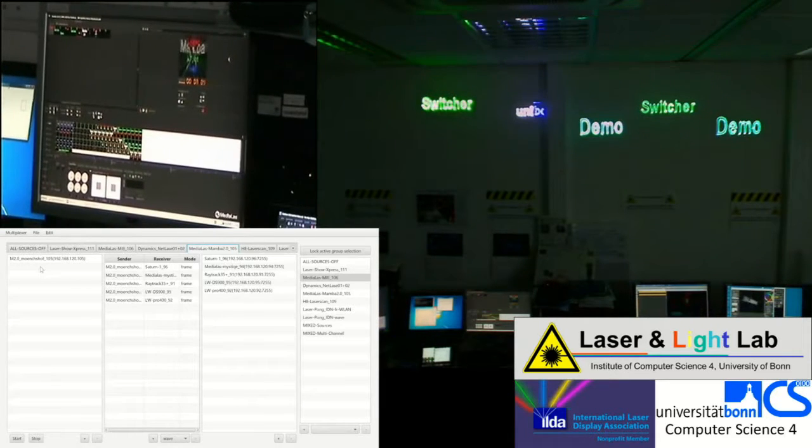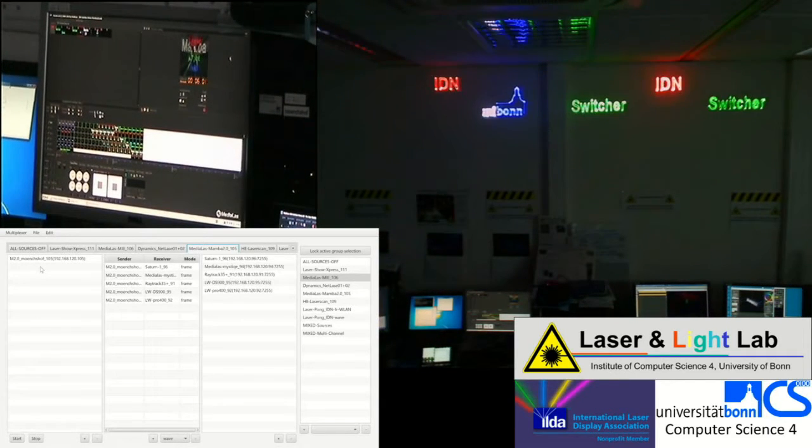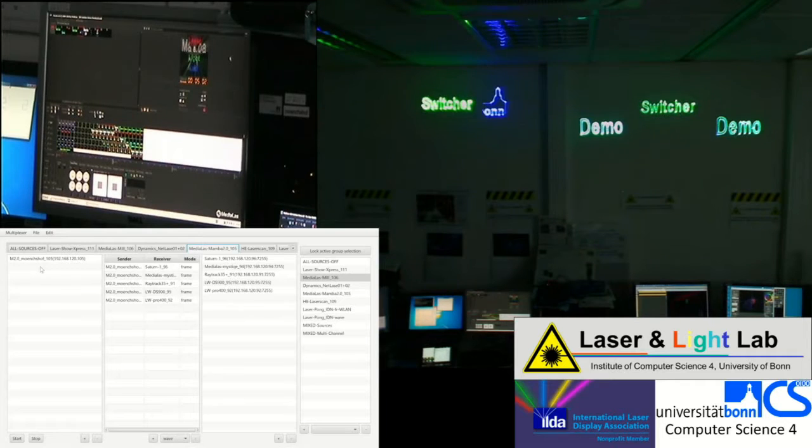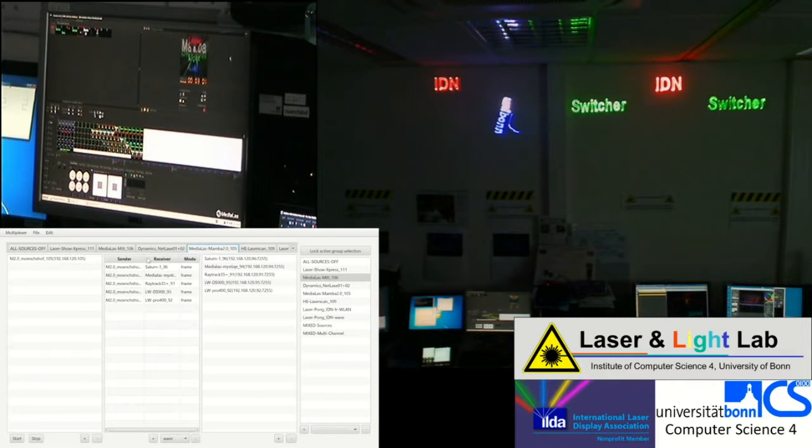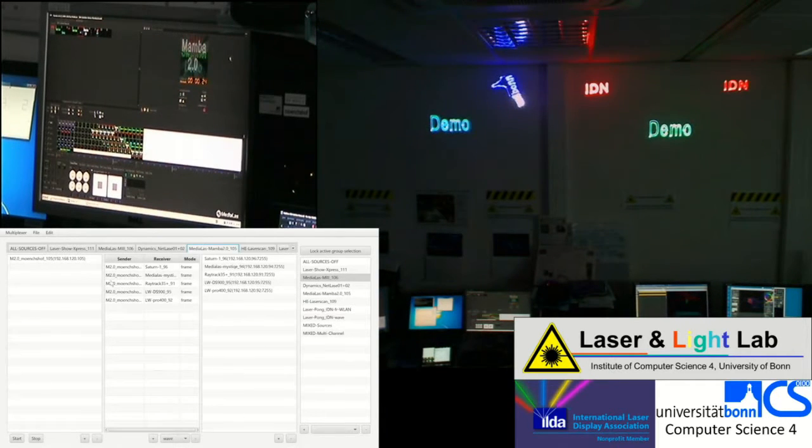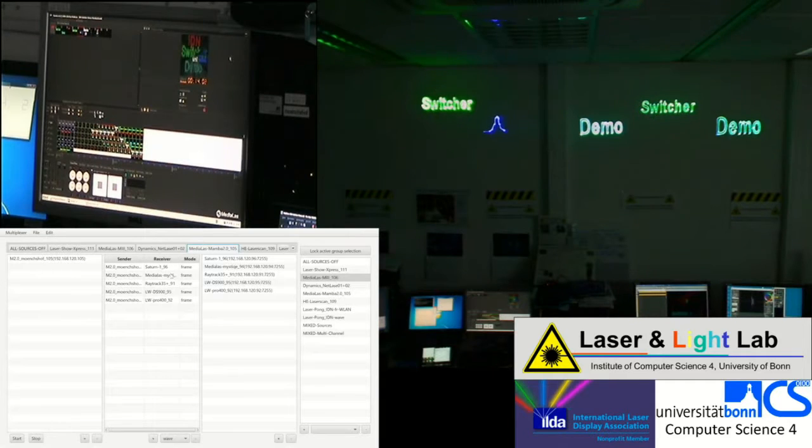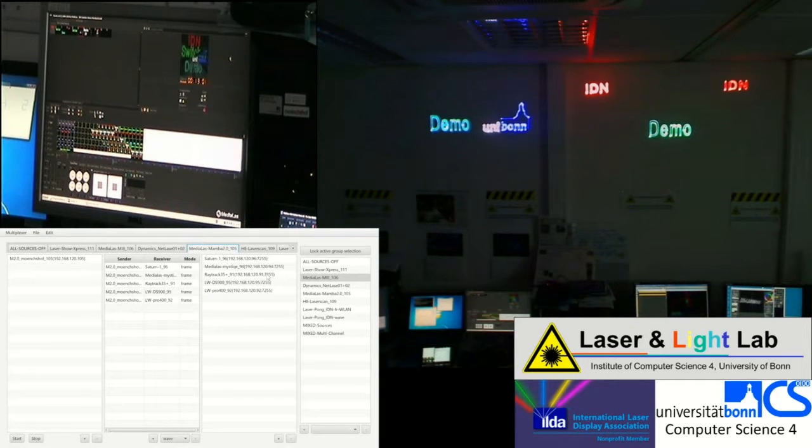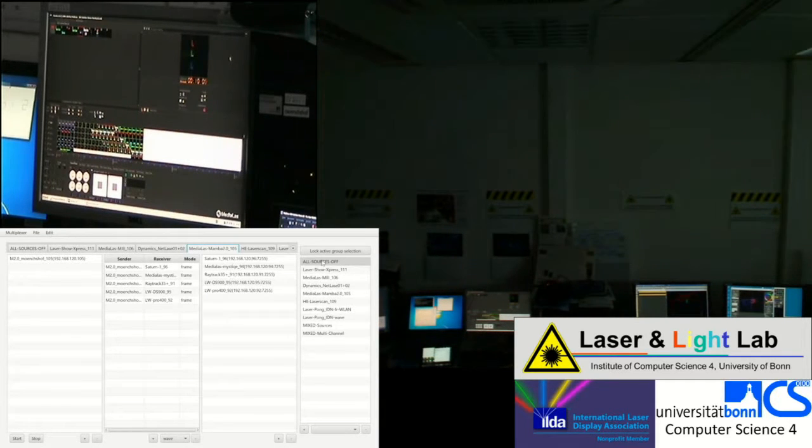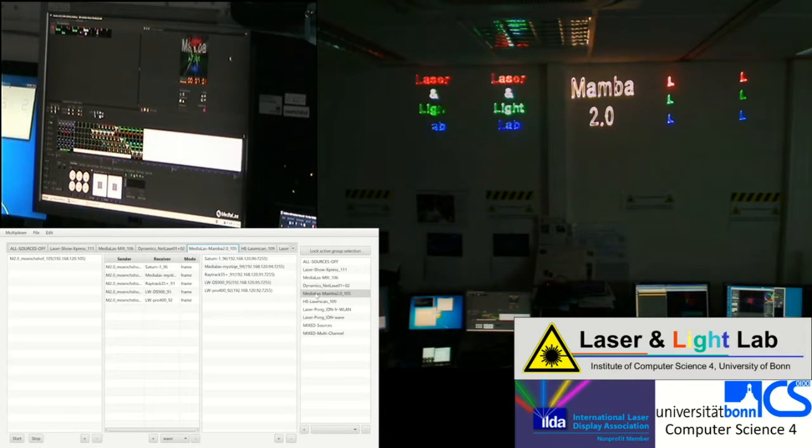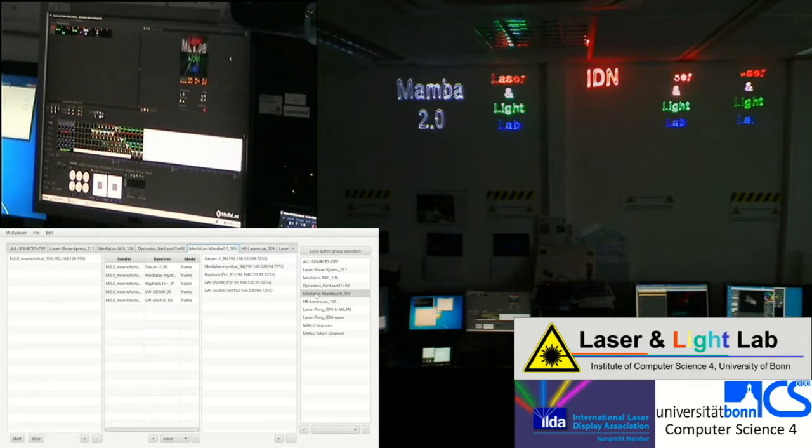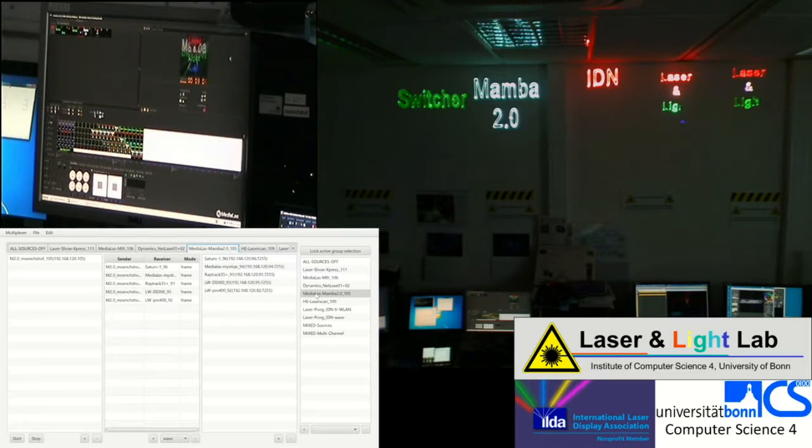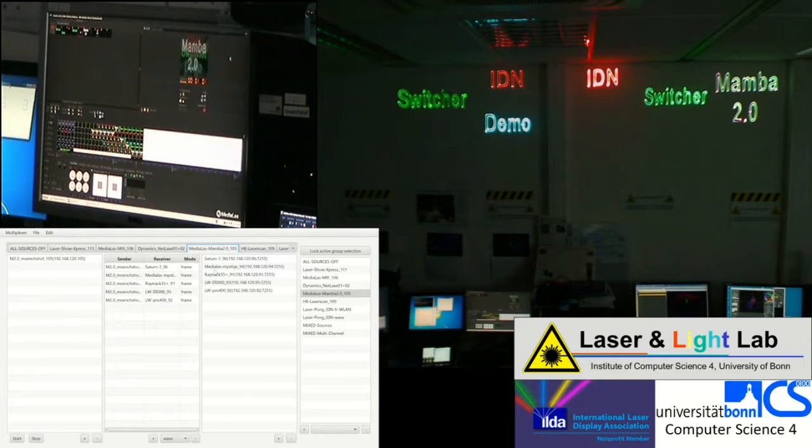So we are now switching to another instance of Medialas software which is the older version Mamba 2.0. You see the mapping here is the same. It's another sending IP address of the computer but also it has access to all five laser projectors. Now you will see a slightly different laser show being projected there.